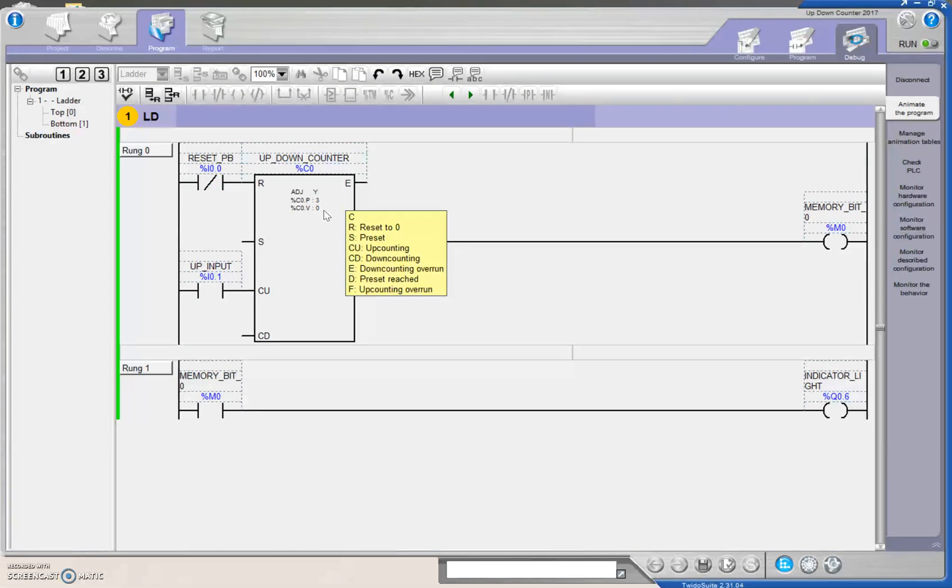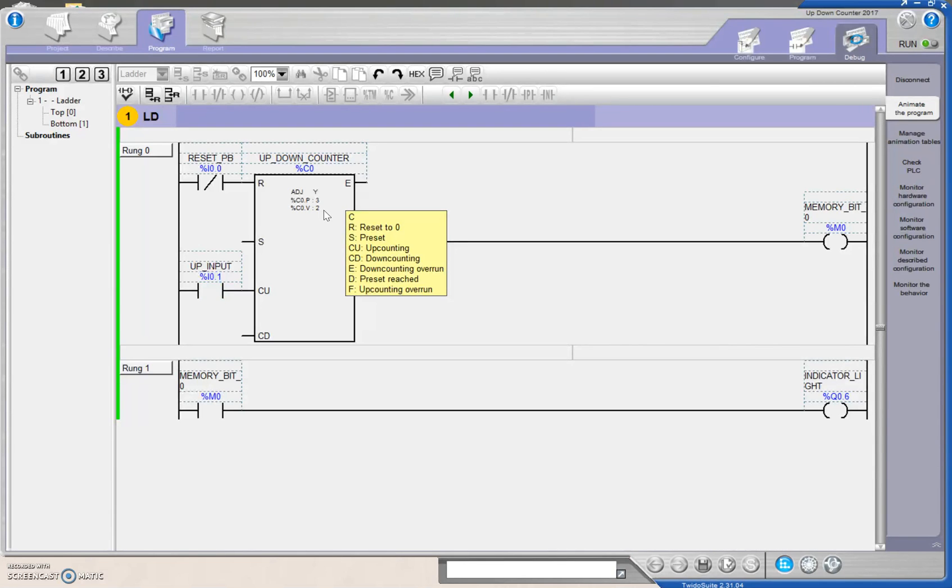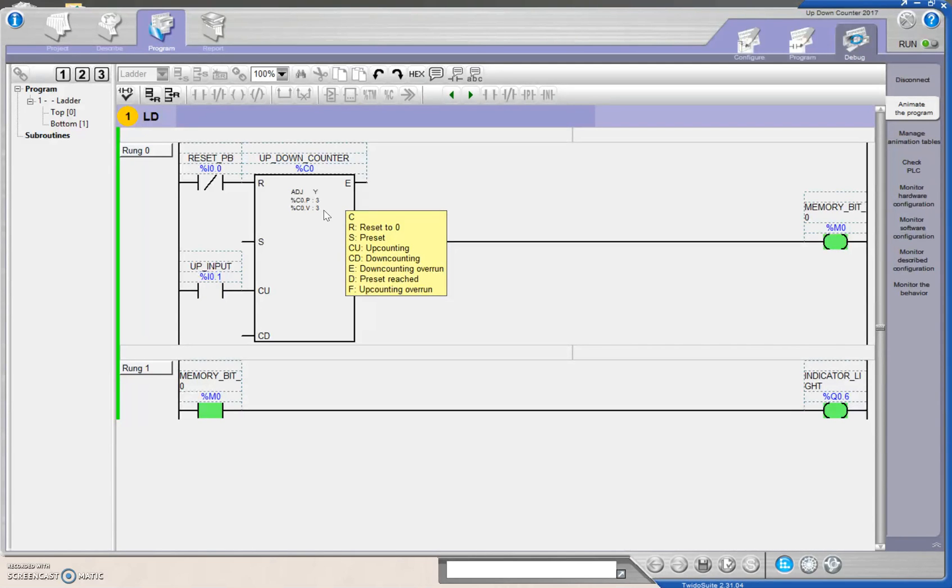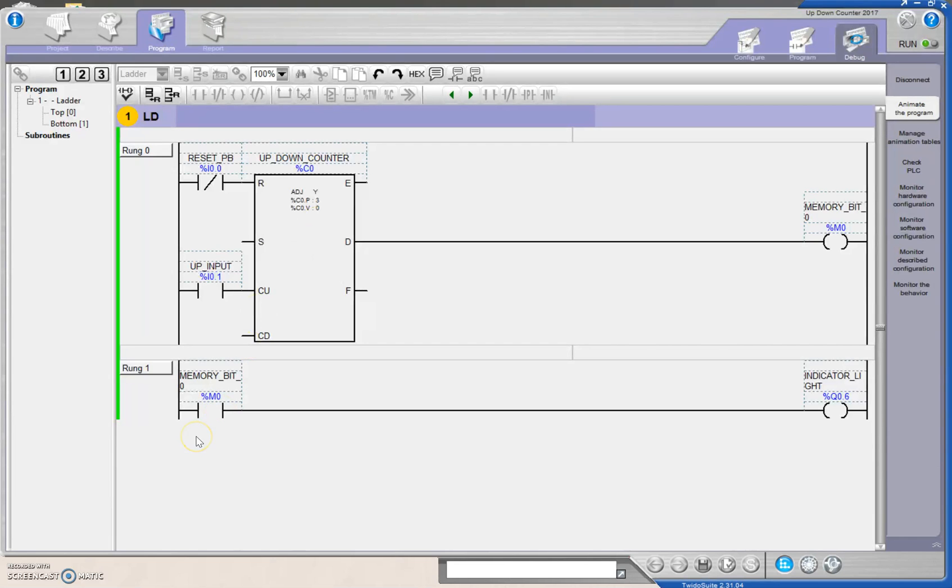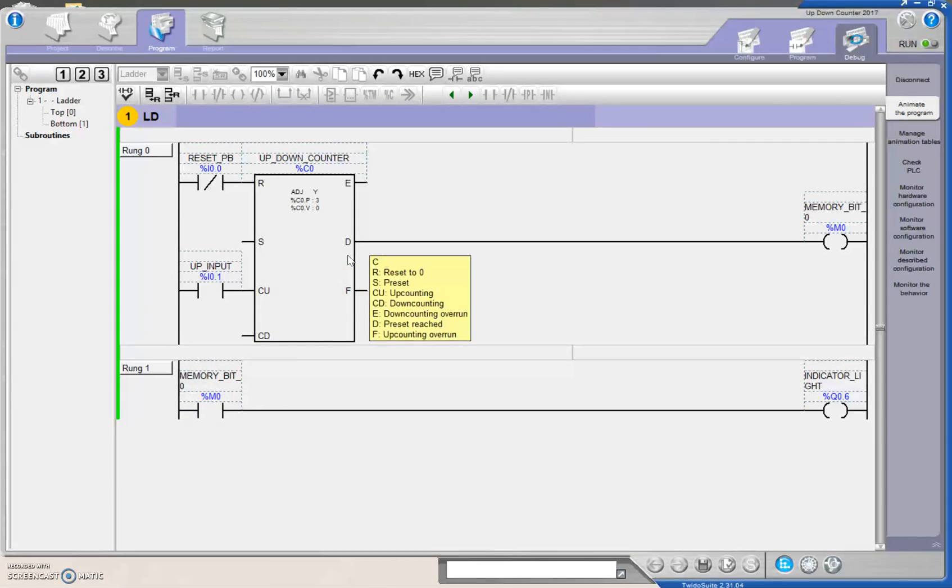One more time, guys. We're going to increment. So 1, 2, 3. Done bit sets. Indicator light turns on. And then, if I need to reset it, I'm going to hit my reset push button and my accumulated value will go to 0. Right on. As soon as that happens, then my indicator light turns off because the memory bit is no longer set because the done bit is now a 0.